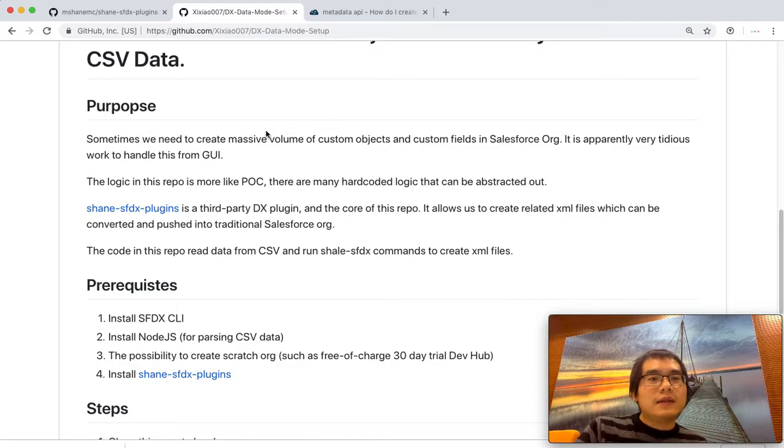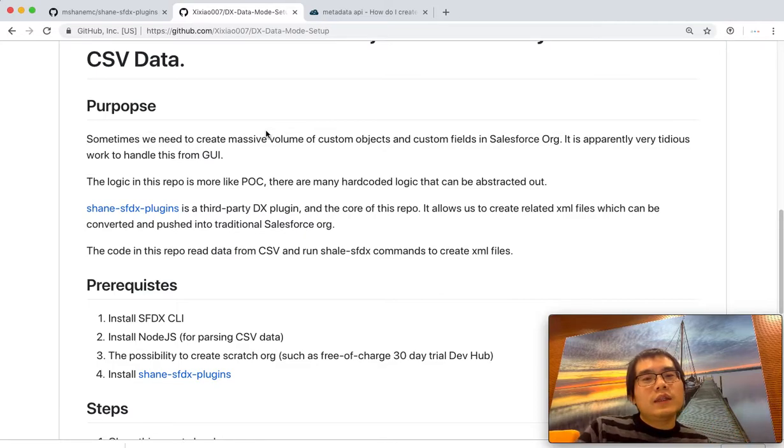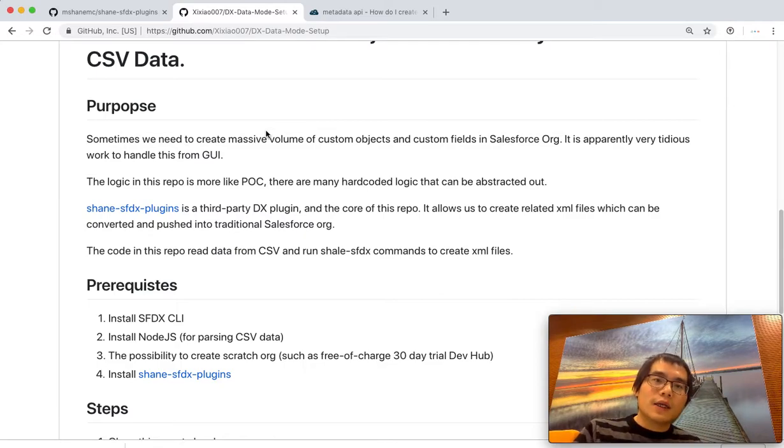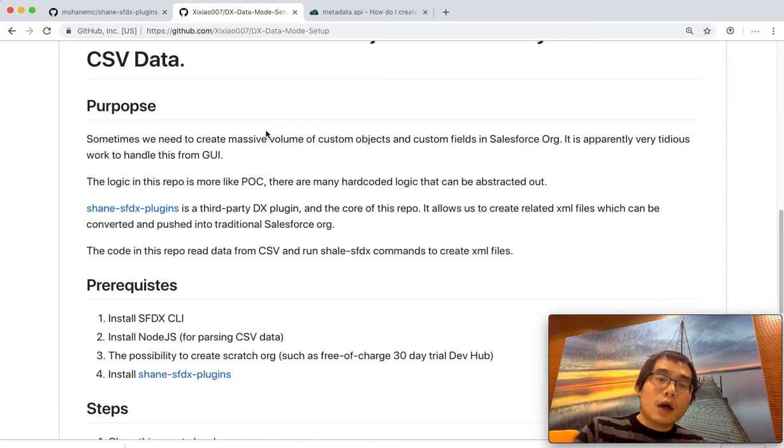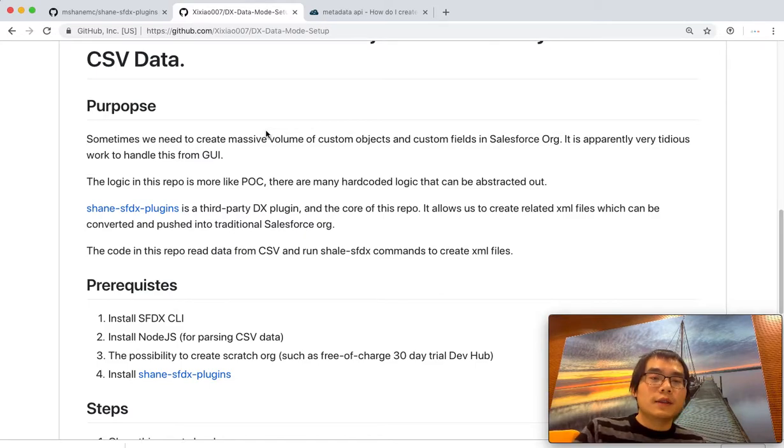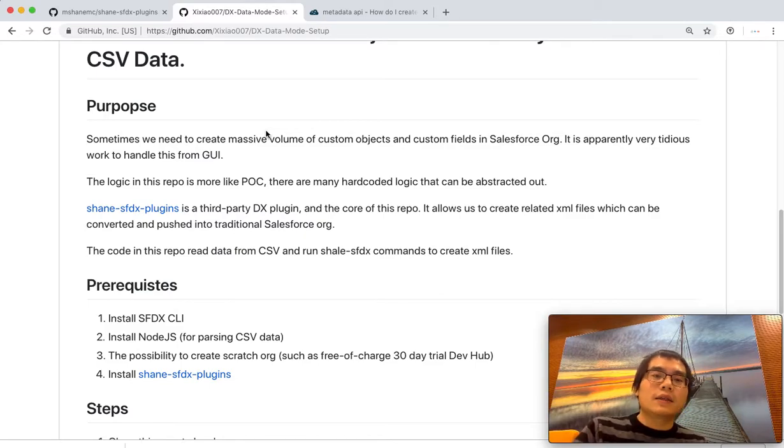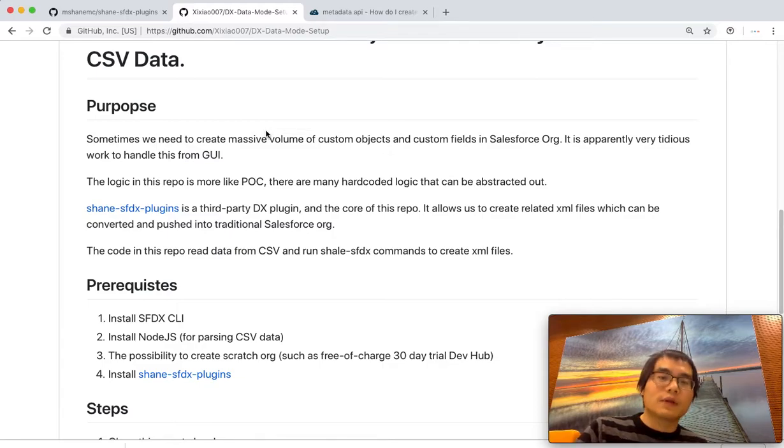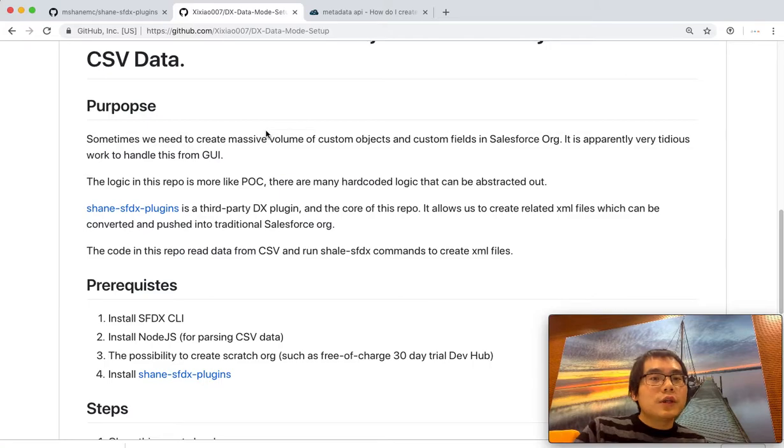And then what it really does is it reads the data from the CSV file. The CSV should contain those metadata for the object and fields you want to create. And then you just run Sean's DX plugin and create this object and fields one after another.